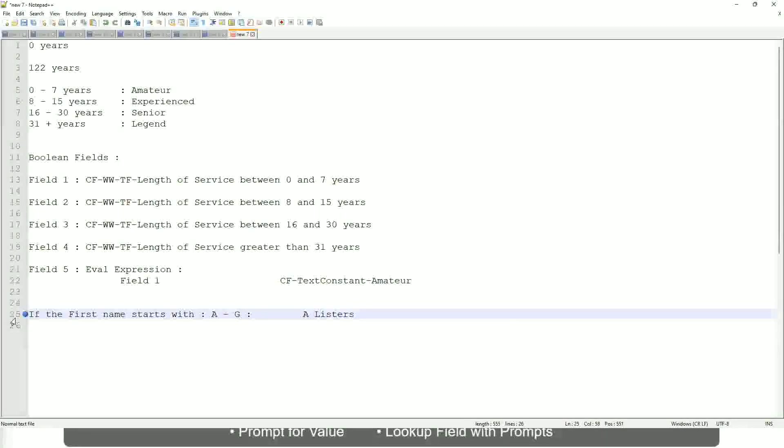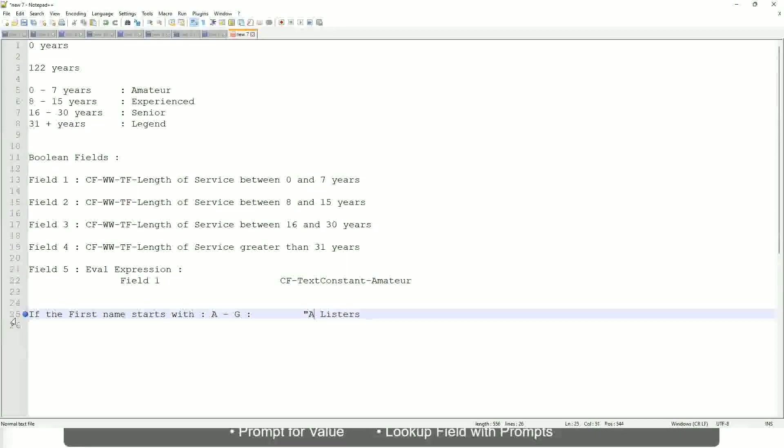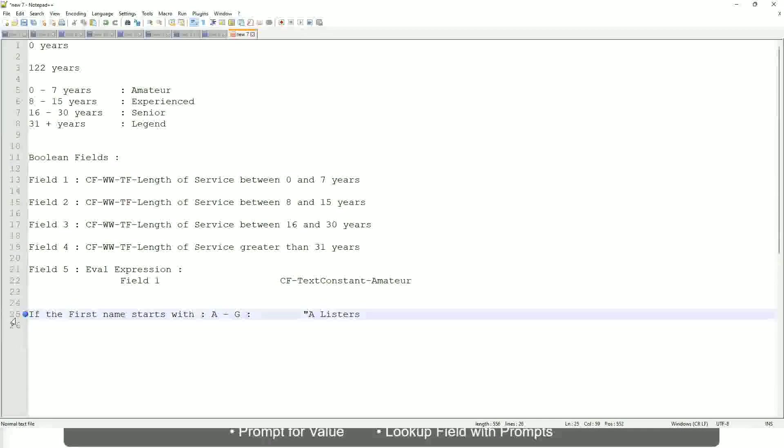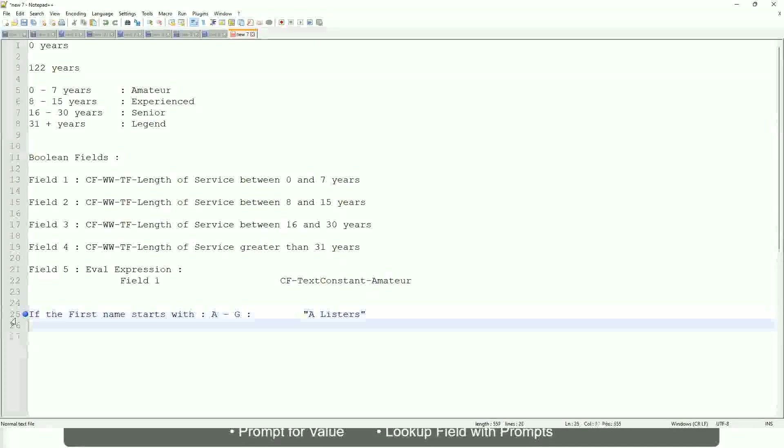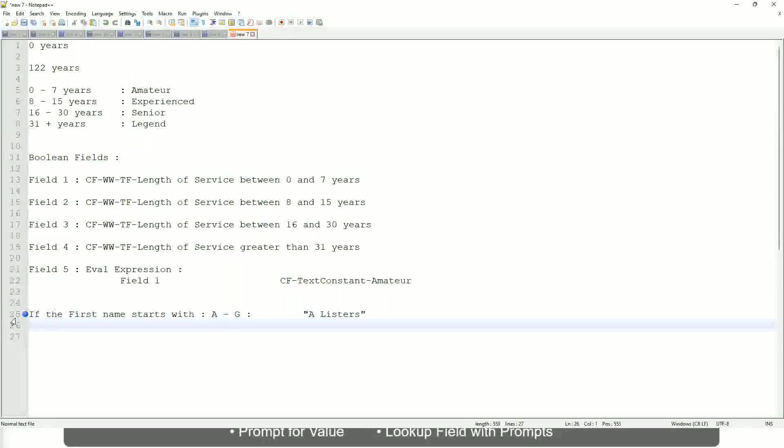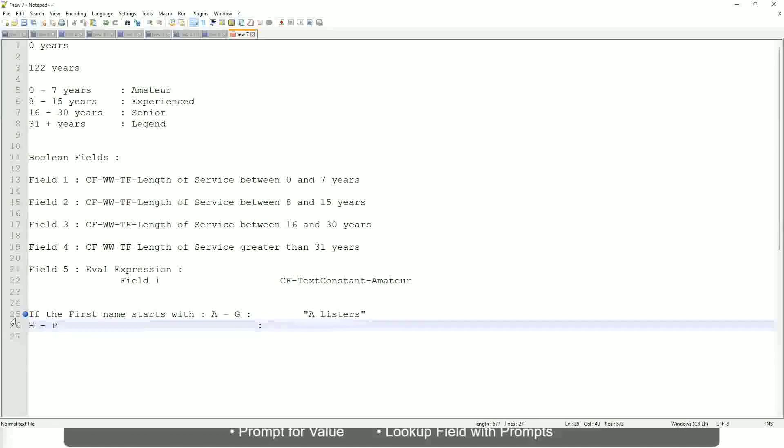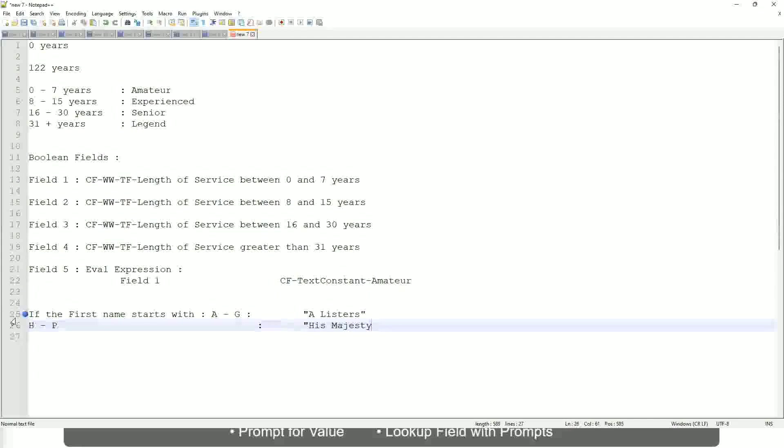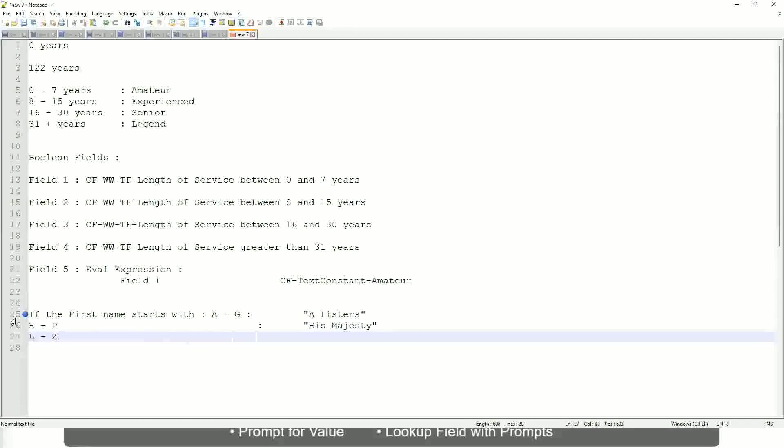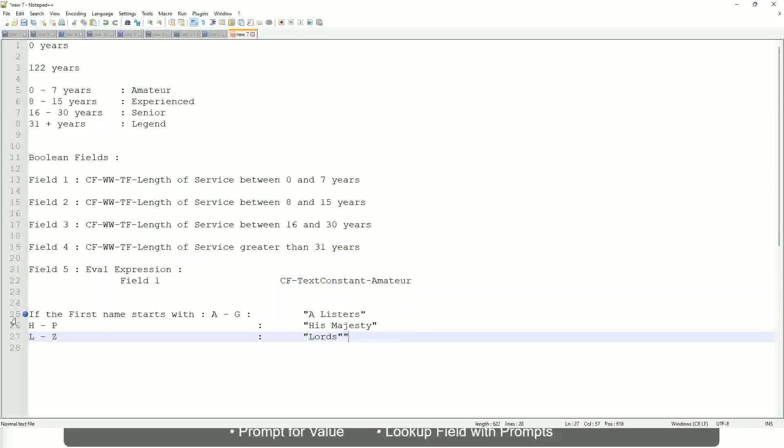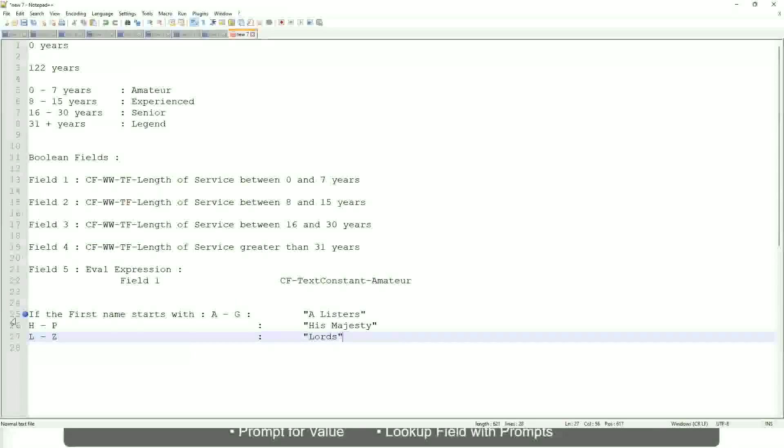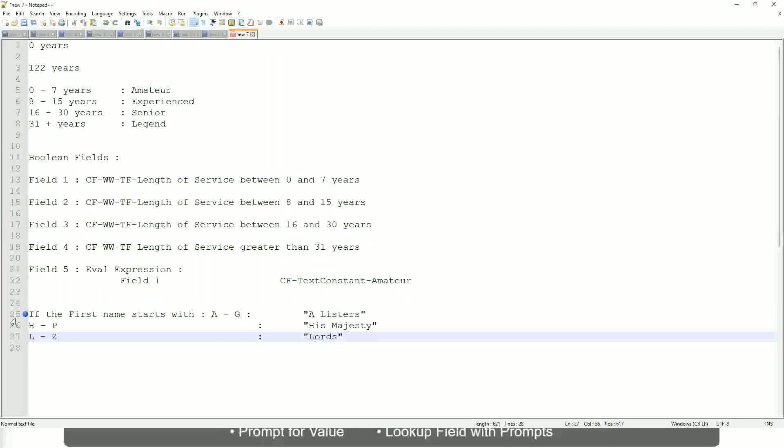Okay, this is what we are going to have as the output. Then similarly, if it is between H to maybe M or not M, let's say P, then we will say His Majesty. And then, if it is L to Z, we will say Lords. This is what you want to do.